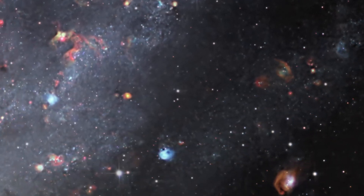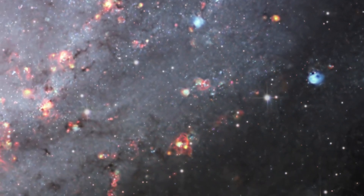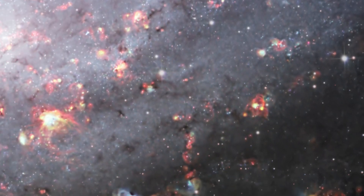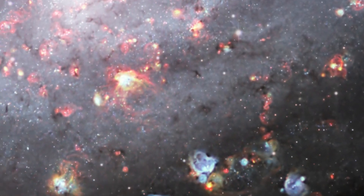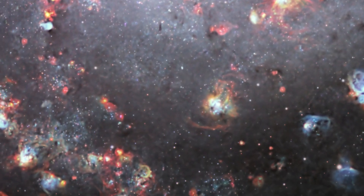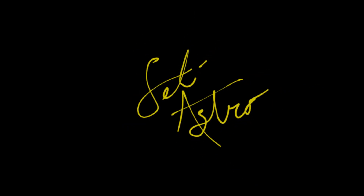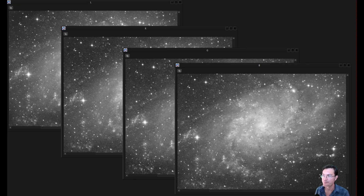Let's explore nebula and the Triangulum Galaxy and see just how deep the science rabbit hole can go. Welcome to CetiAstro. This will be a little bit different video.